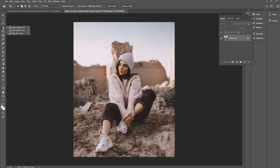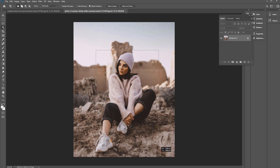Go ahead and select the Object Selection Tool — either press W on the keyboard or select it in the toolbar — and just click and drag around the subject. That does a pretty good job, though there's a small area down here that we would need to subtract from the selection.